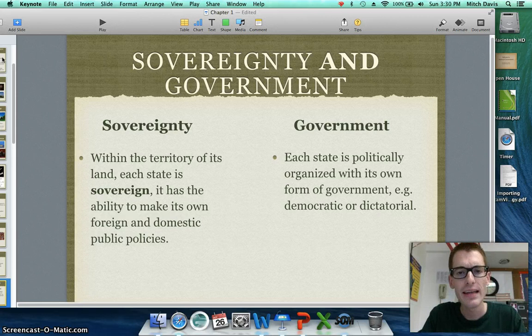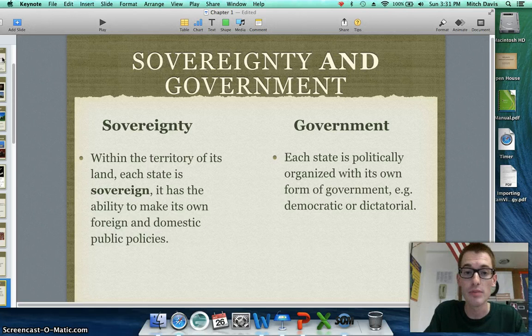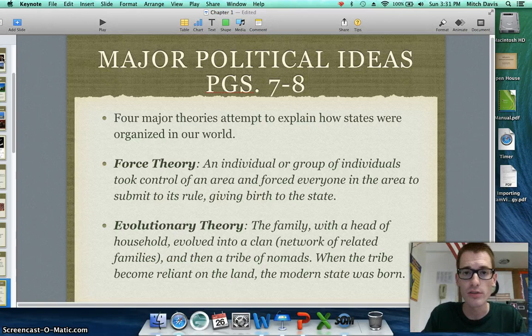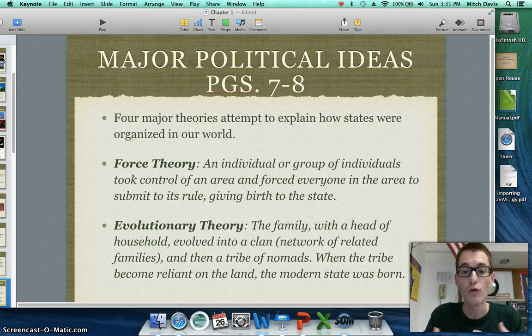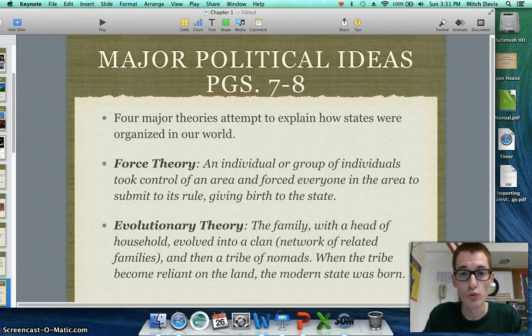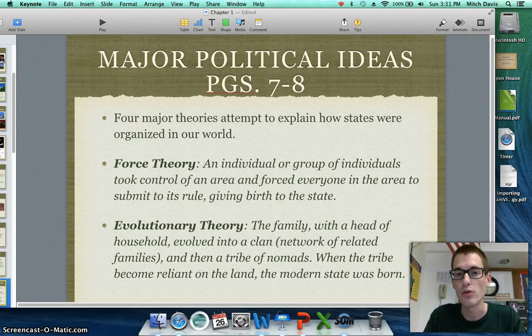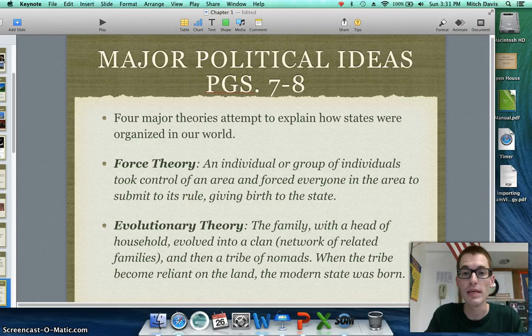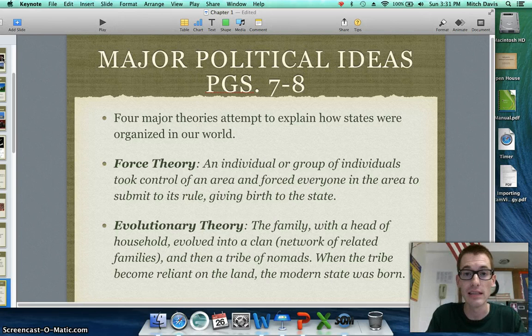Now let's study some theories about how the state came to be. The first is the force theory, which holds that an individual or group of individuals took control of an area, forced themselves upon the people, and the state was born from that rule. The evolutionary theory would have you believe that a family developed into a larger clan, then a tribe of nomads — and once these nomads settled on the land and lived off of agriculture there, the modern state was born.